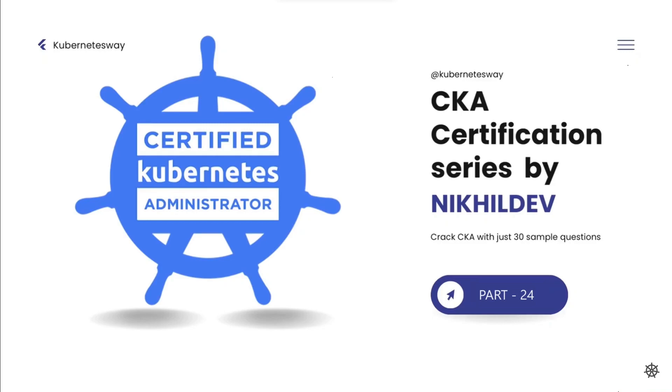Welcome to the CKA Certification Series Part 24. In this video we will cover some simple questions.